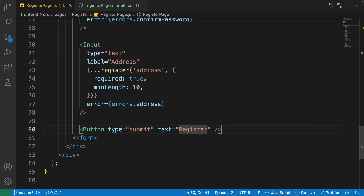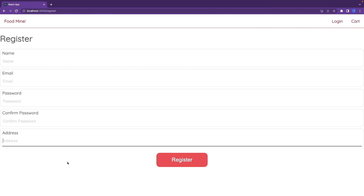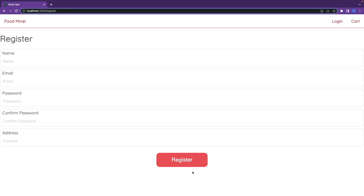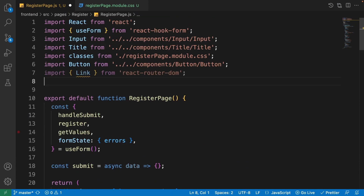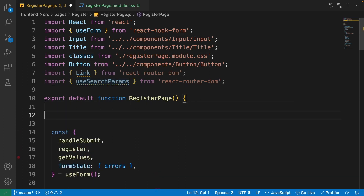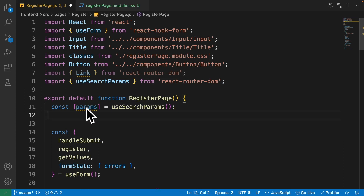Add the Button component with type 'submit' and text 'Register'. In the browser you can see name, email, password, confirm password, and address. Now let's also add a link back to the login page with the return URL. First, import useSearchParams from react-router-dom. Then destructure params using the useSearchParams hook, and on the next line get the return URL from the params: const returnUrl = params.get('returnUrl').